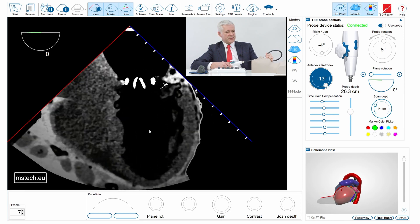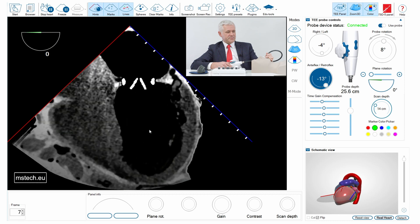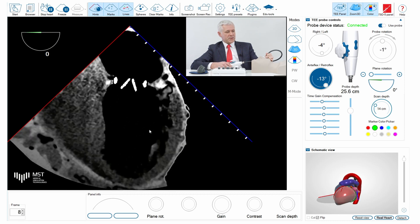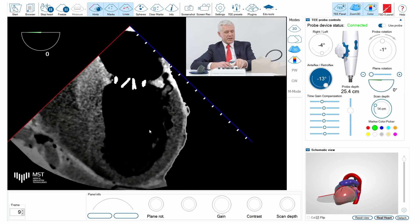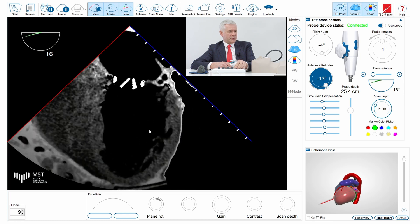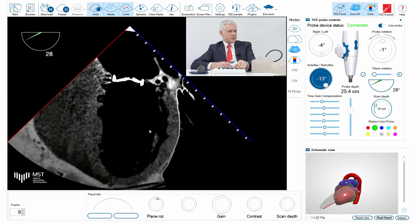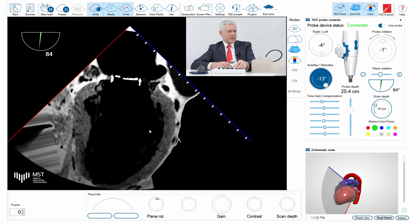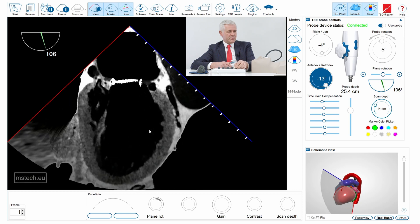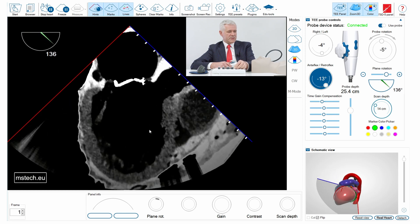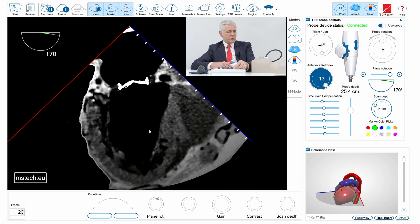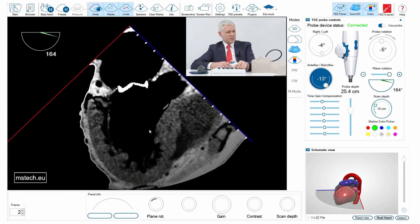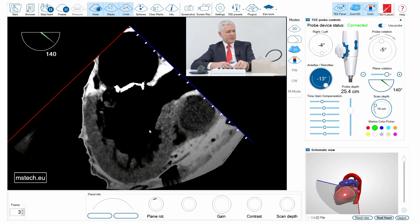Now I will rotate the plane from zero to ninety degrees and then more degrees to see if the motion of the discs is okay — and I think it is.